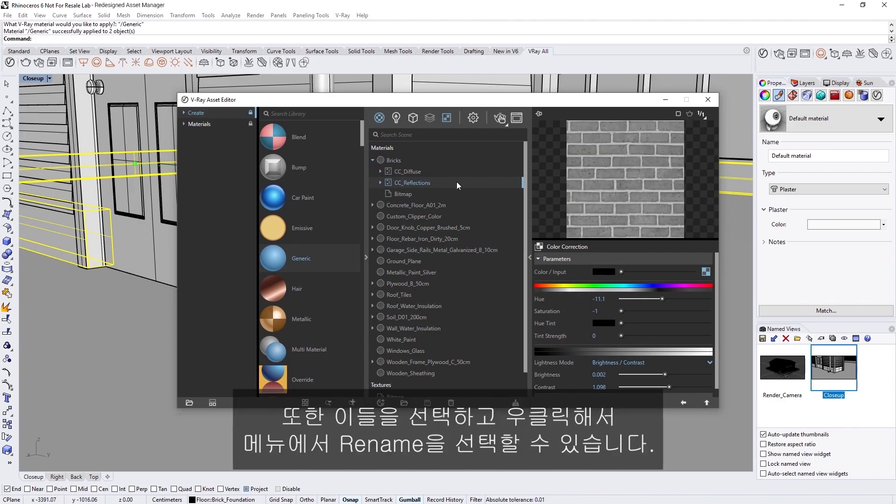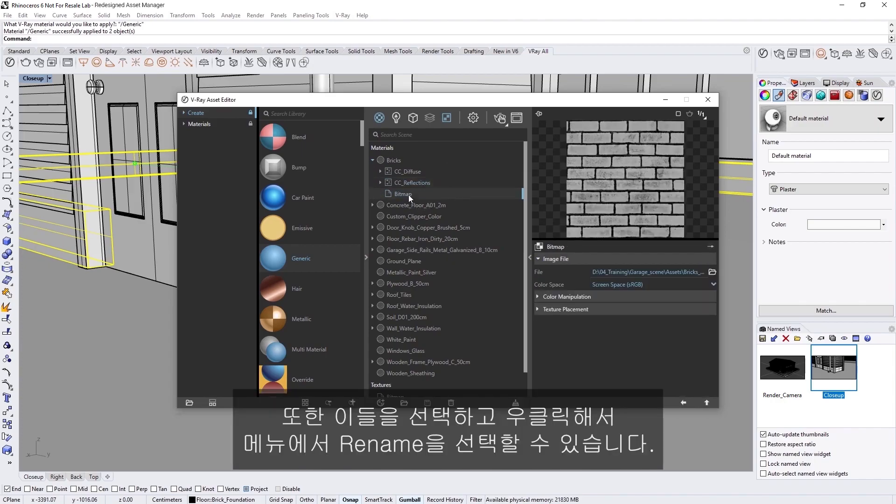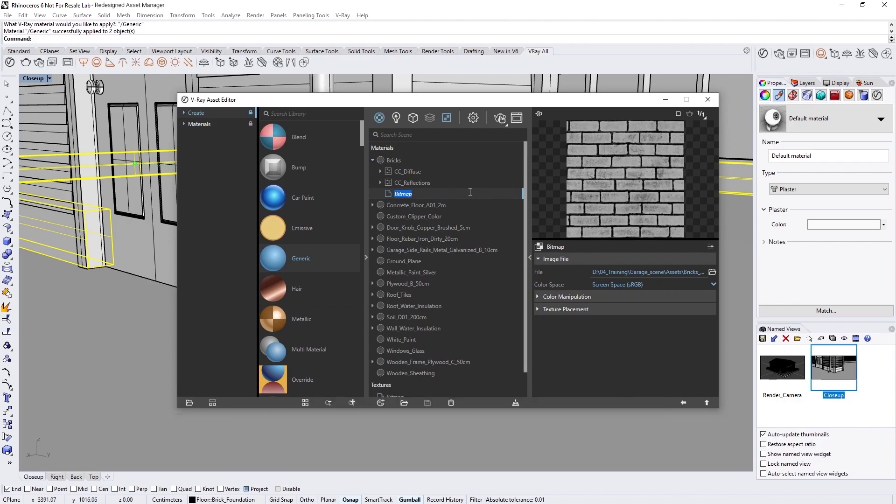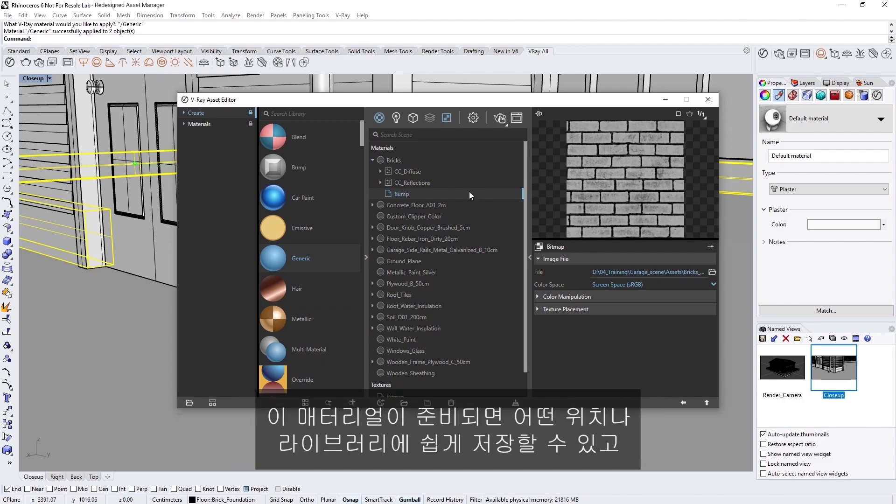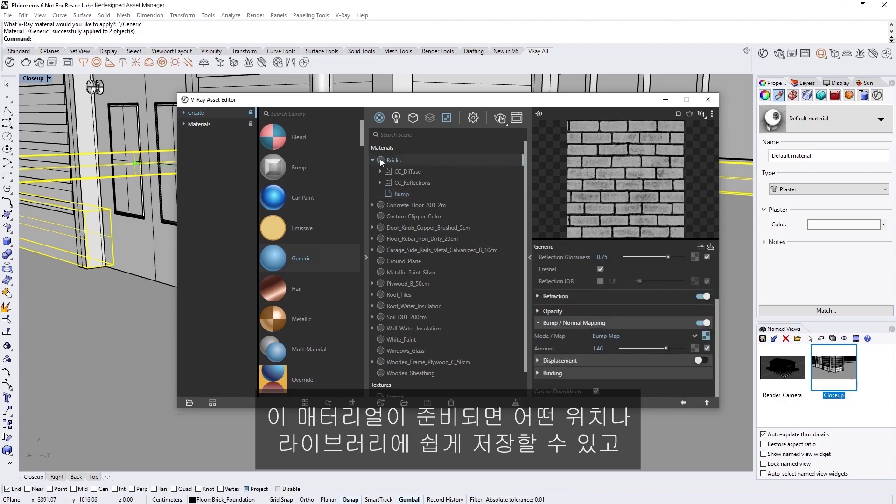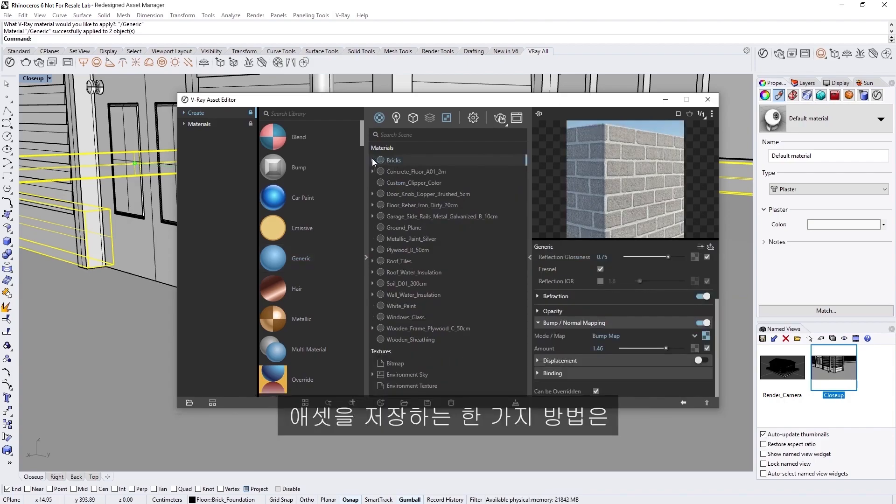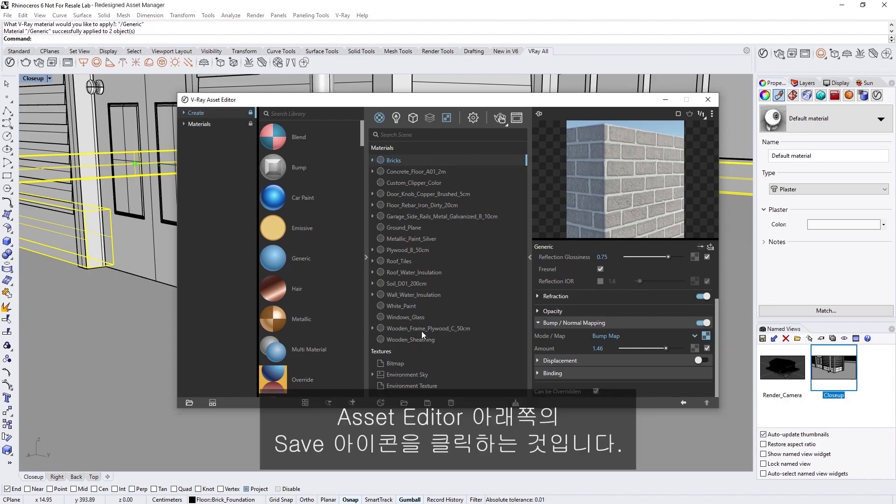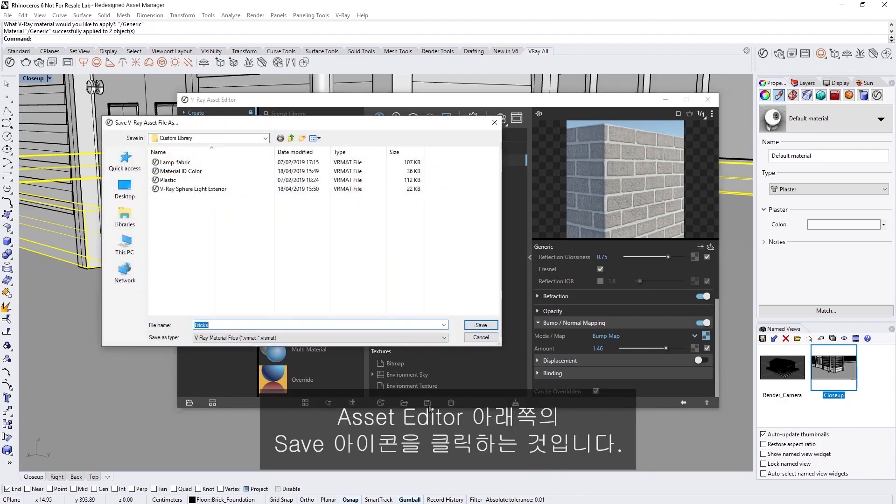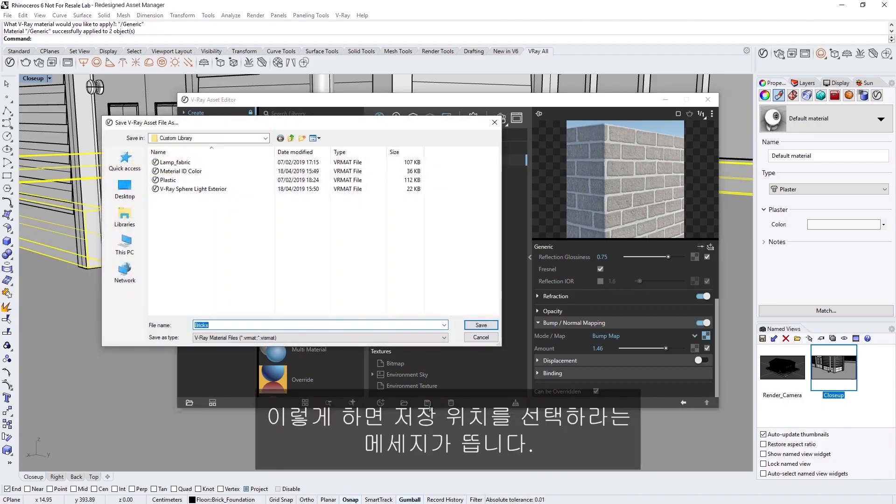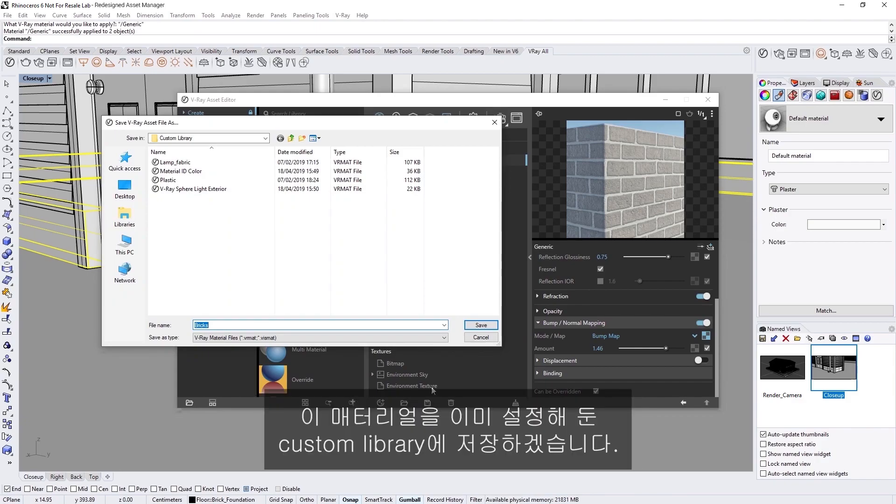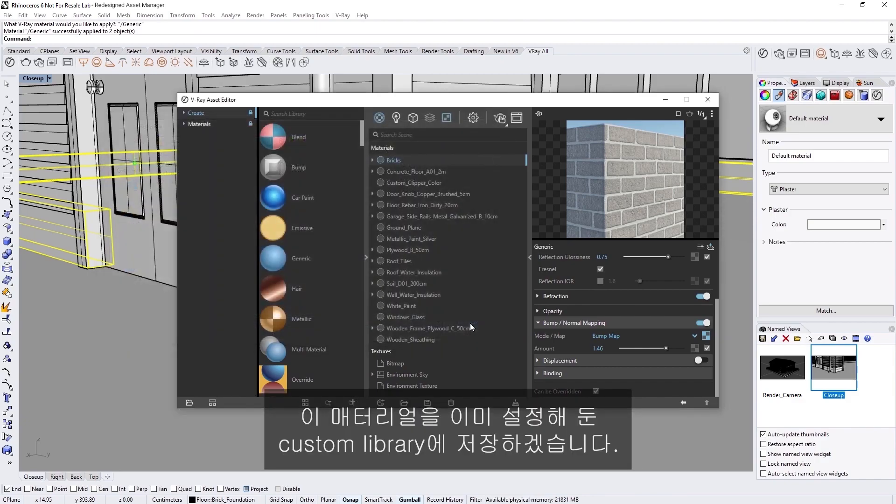Okay, now that this material is ready, I can easily save it to any location or library and use it later on in other projects. One way to save an asset is by clicking on the Save icon at the footer of the Asset Editor, where you'll then be prompted to choose a saved location. I'm going to save this material to a custom library already set up.